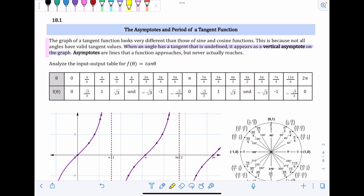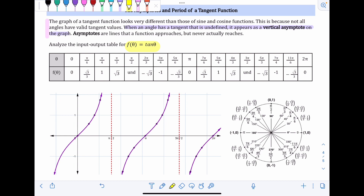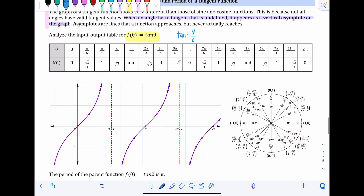Analyze the input-output table for f(θ) = tan(θ), the parent function — the most simple form of the tangent function. The formula for tangent on the unit circle is y over x. You can also think of tangent as sine over cosine, but since sine is y and cosine is x, thinking of it as y over x makes it go a little bit faster.